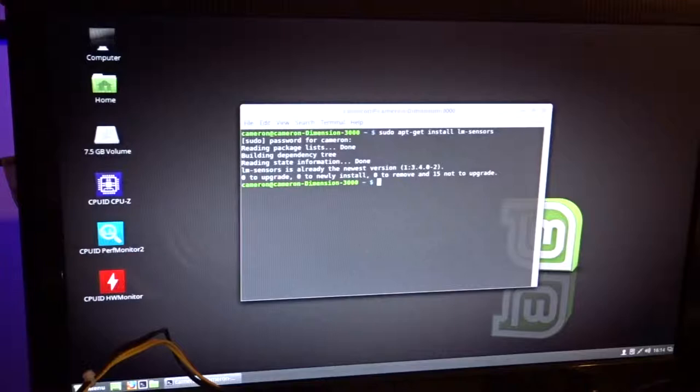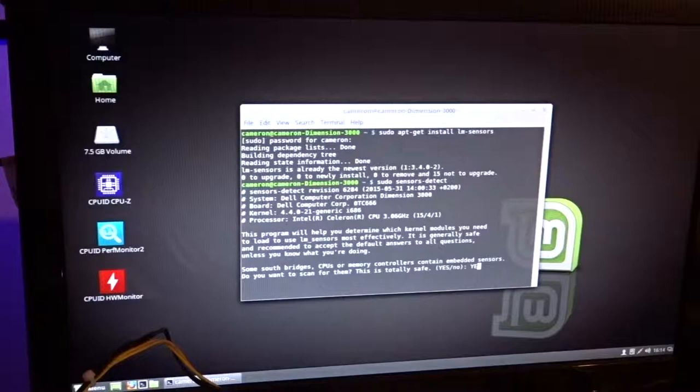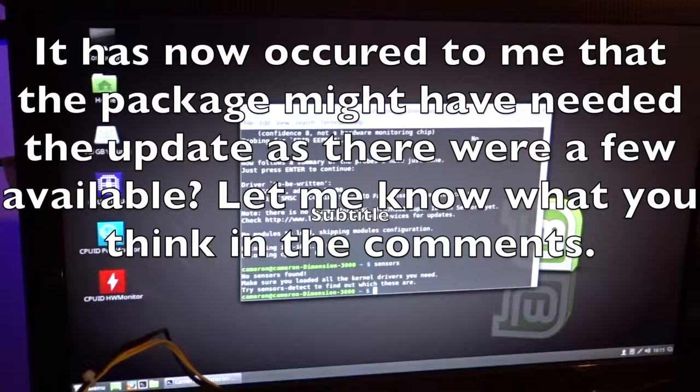Despite it installing successfully however, there were errors about no sensors being available, so I tried again but got the same result. It was when I looked at the report that I could see why the initial setup hadn't detected any sensors, probably due to the age of the motherboard and the CPU not supporting thermal monitoring.